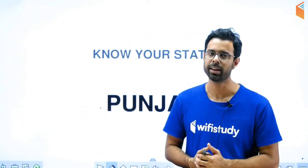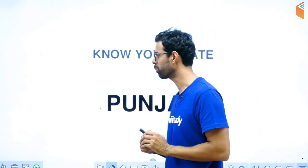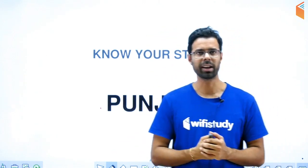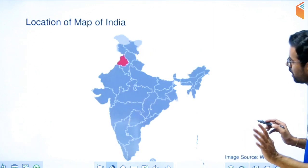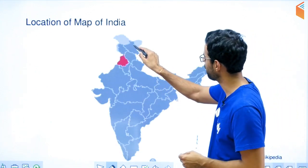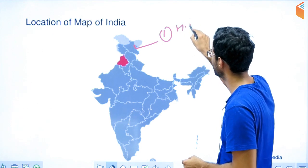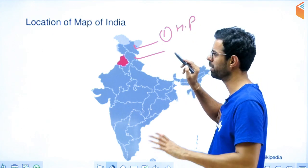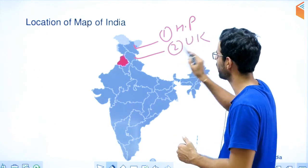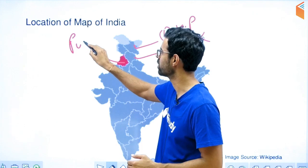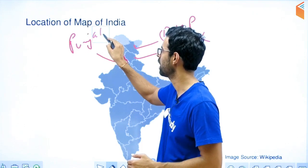So let's start, friends. We will see what important things you know and what information you don't know about Punjab. We have also seen Himachal Pradesh and Jammu Kashmir earlier. Today we will talk about the land of five rivers — Punjab.